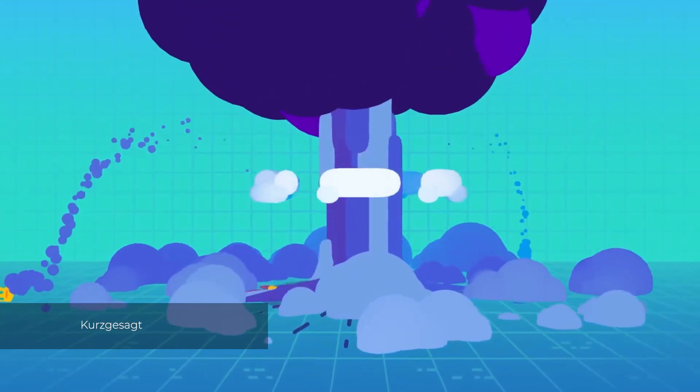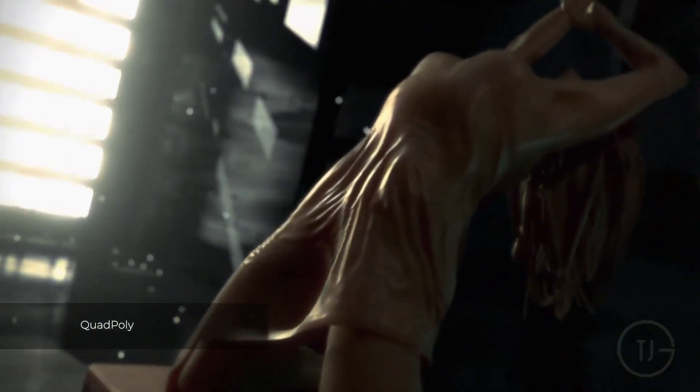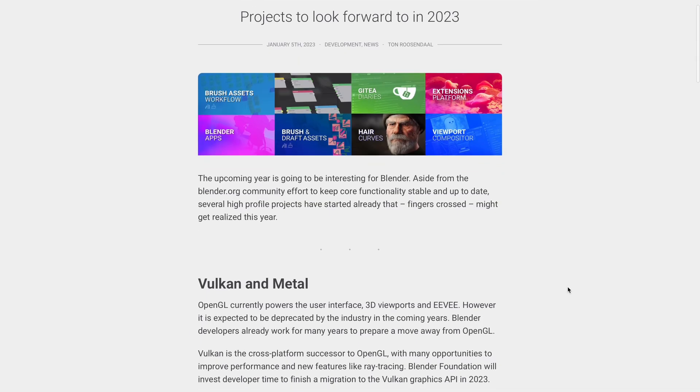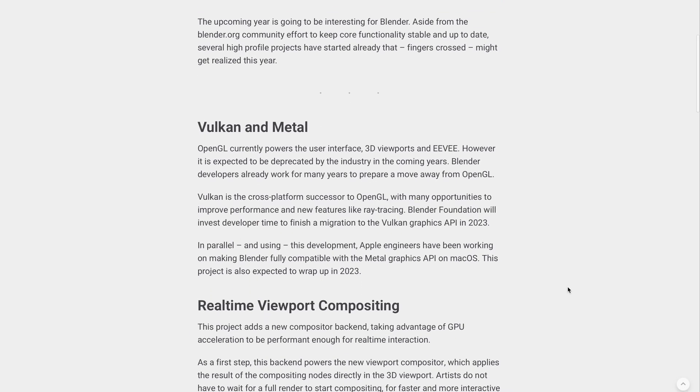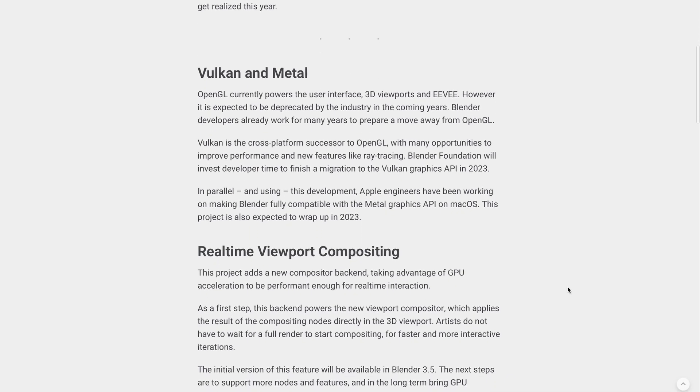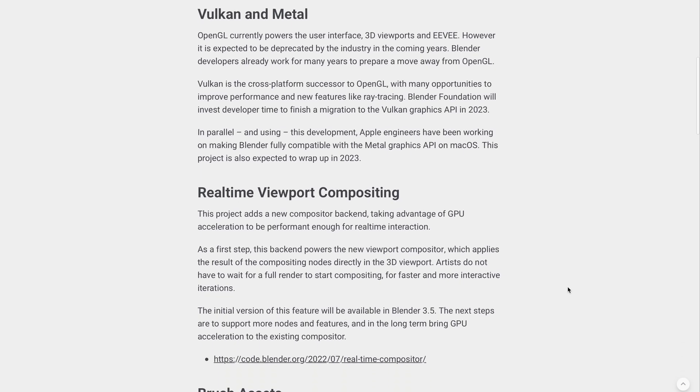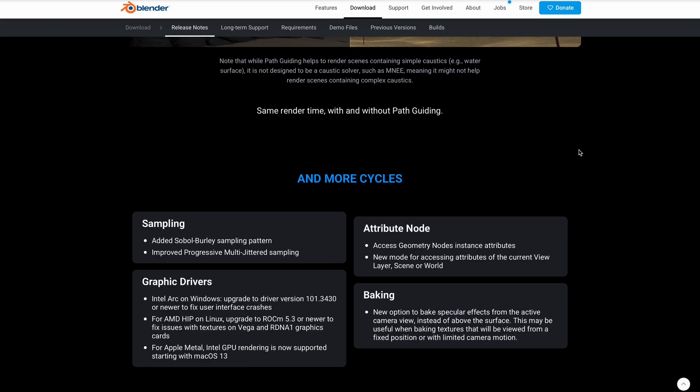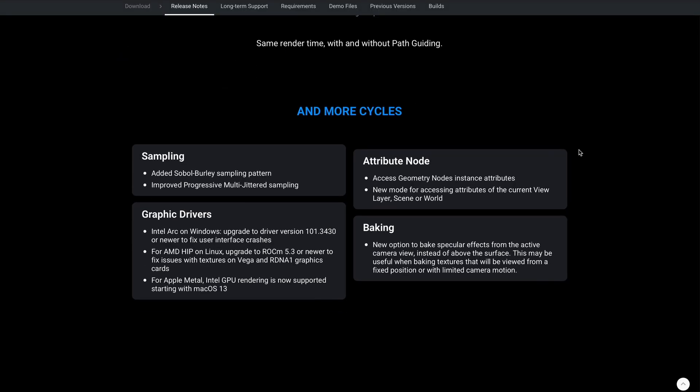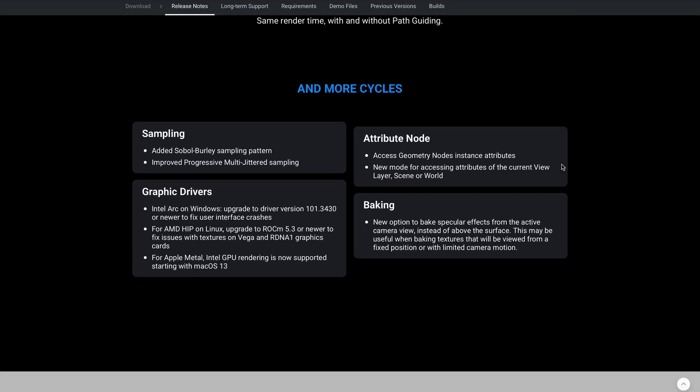A few days back, we talked about Blender projects to look out for in 2023, and part of those projects include the implementation of Metal and Vulkan for Blender, which will replace OpenGL. When we made the announcement, we also mentioned that Blender 3.4 now ships with Metal as part of the GPU options for Cycles rendering.